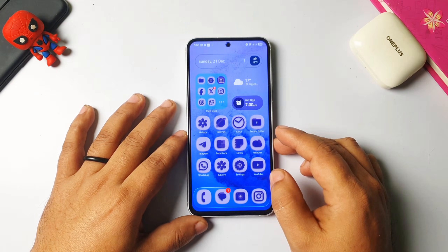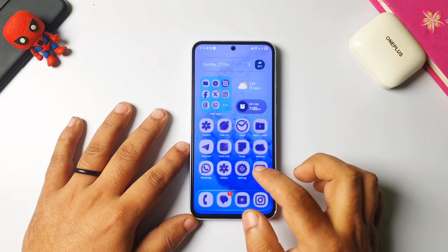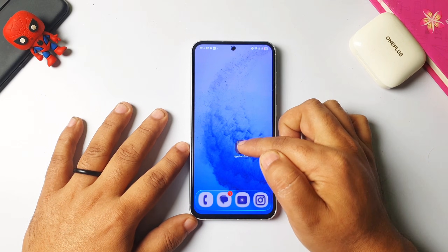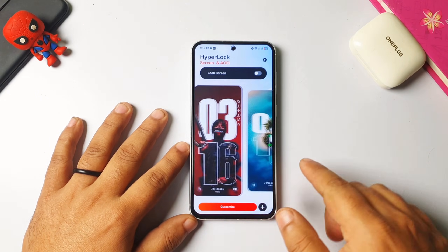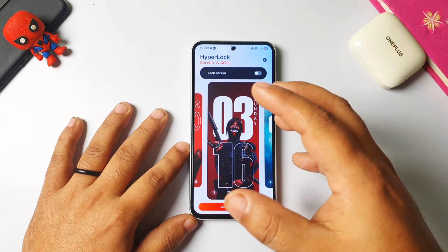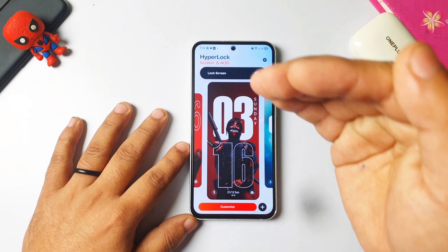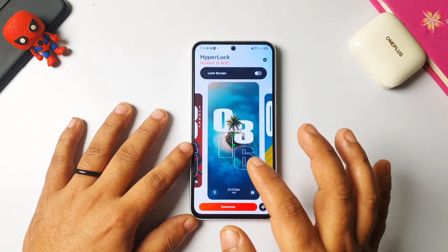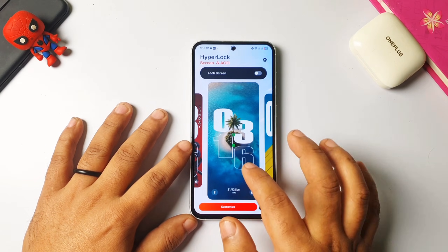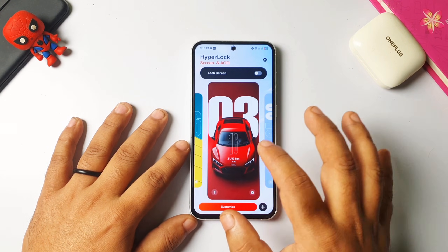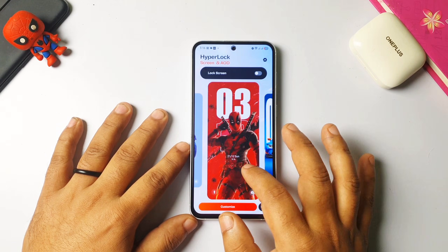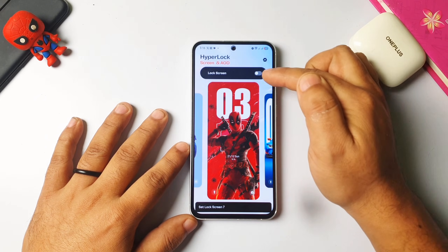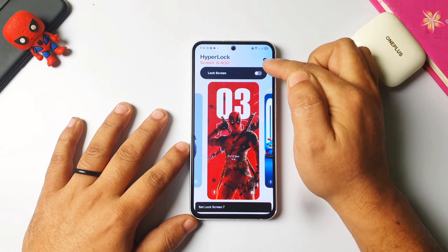Now go back to your home screen after removing the lock screen. You have to open the app called Hyper Lock Screen. When you tap on it, it might show you some prompts first — I have already done that. This is the list of clock styles, the dap effect styles you can see, and we can do a lot of things here. First let me show you the list of clocks.